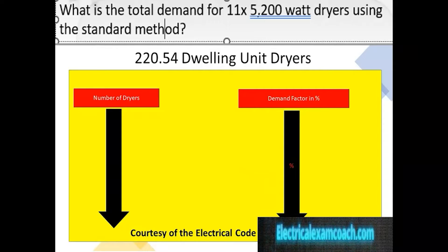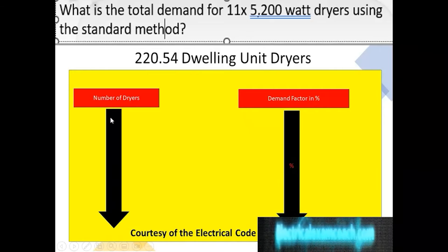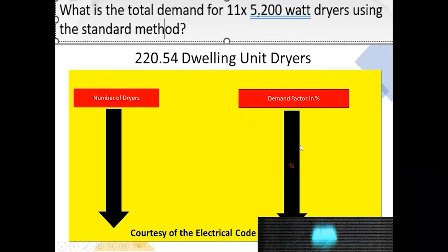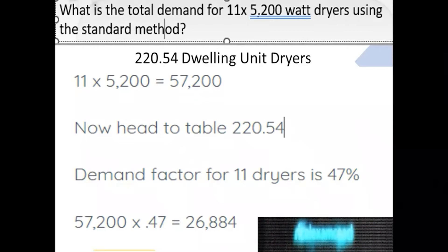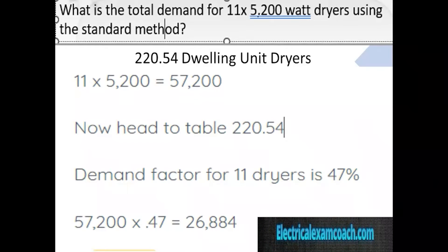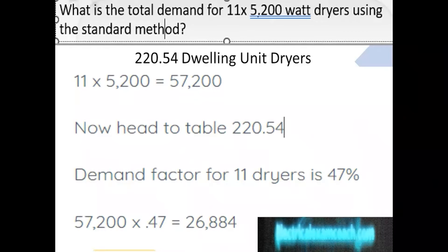For this one, we're going to start by heading to table 220.54. We start on the left-hand side and find our number of dryers, then come over and tee off with our demand factor in percentage. First, we find our total known load: 11 dryers multiplied by 5,200 each gives us 57,200. The demand factor for 11 dryers is 47%. We take our original load multiplied by our demand factor, and we get our new reduced load of 26,884.